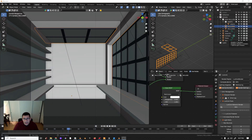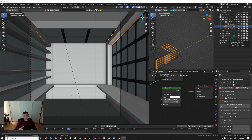Hello guys, today we are going to be talking about glass, and I would like to show you a comparison between Blender Cycles and Blender LuxeCore. But this comparison could be extended to Corona, Octane, V-Ray, anything — because to be honest, straight to the point: glass in Blender sucks. That's my opinion.